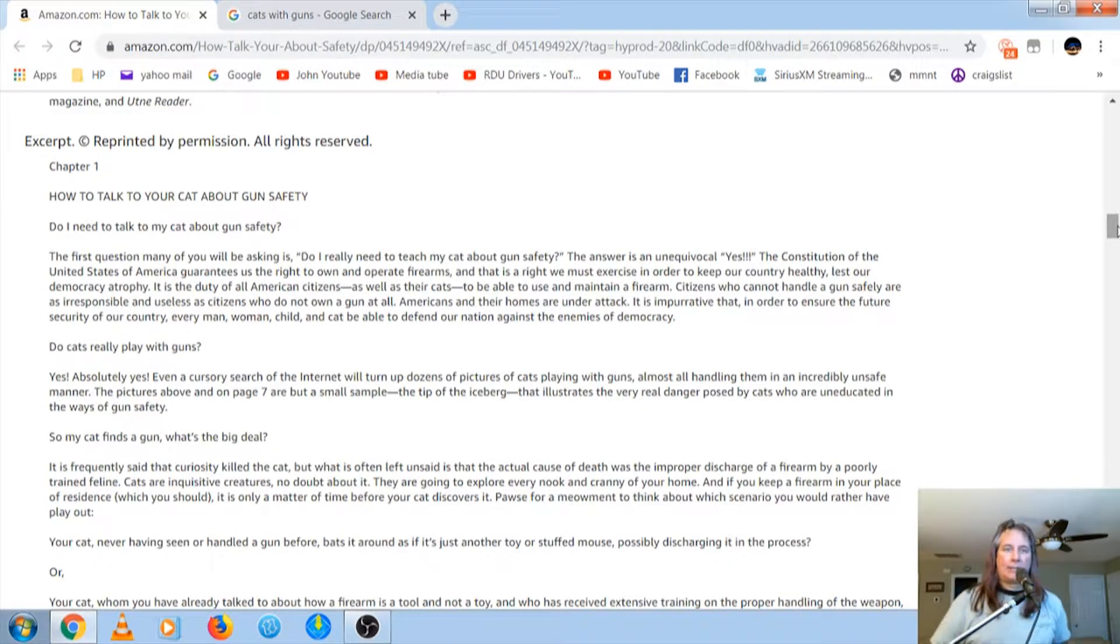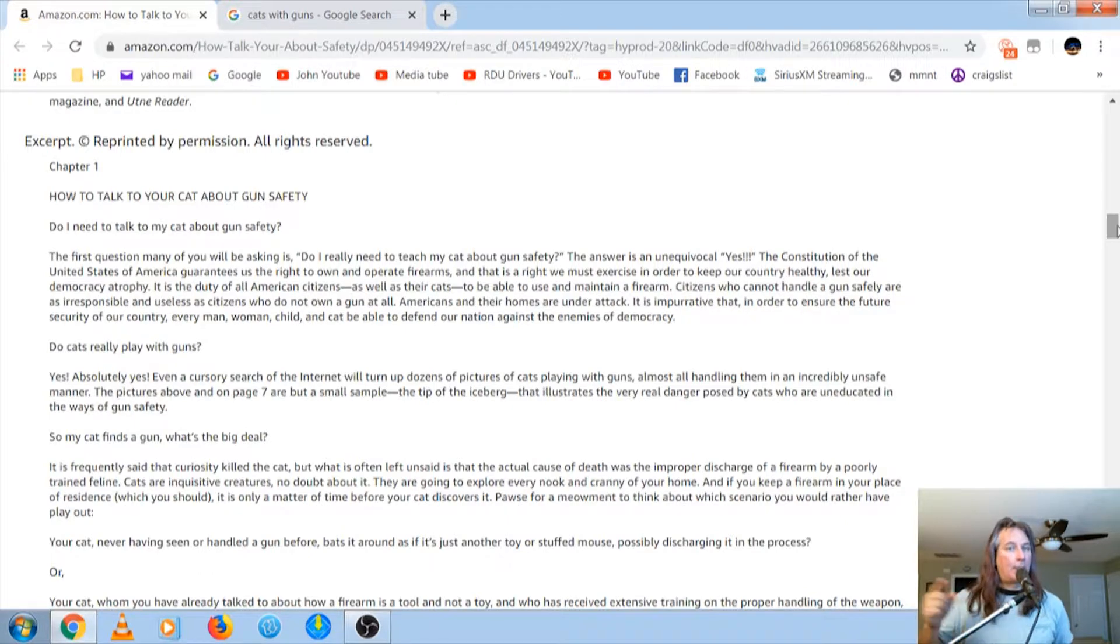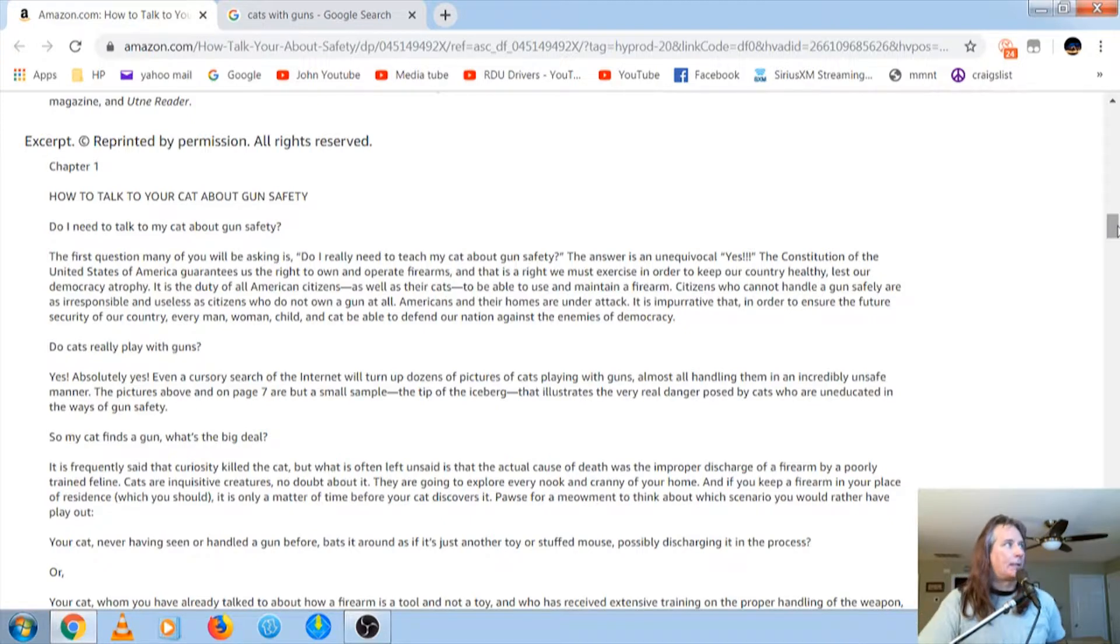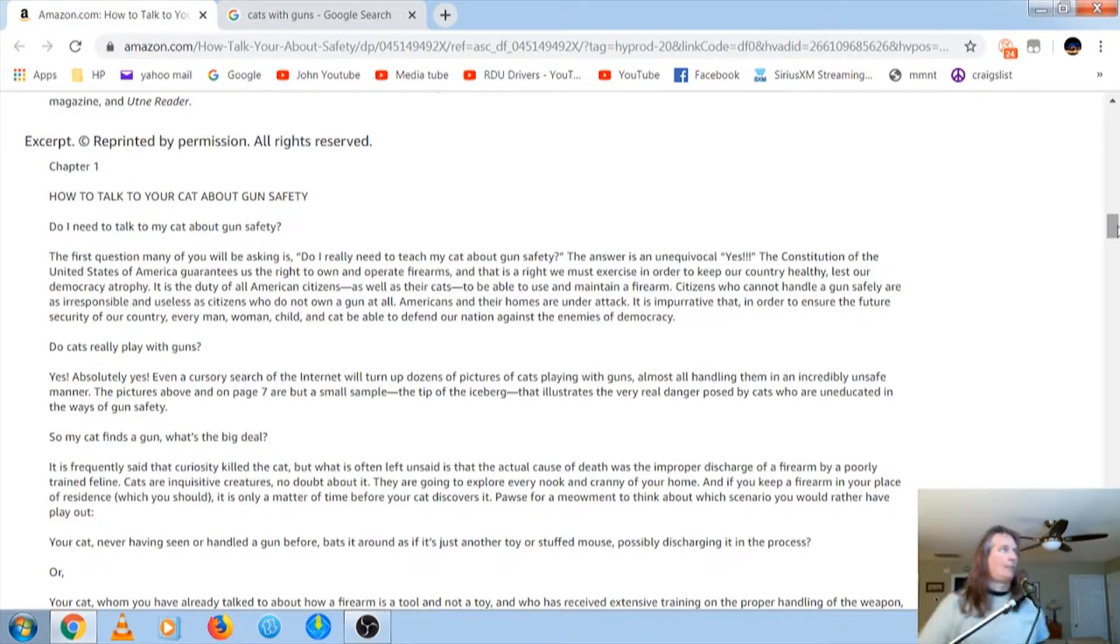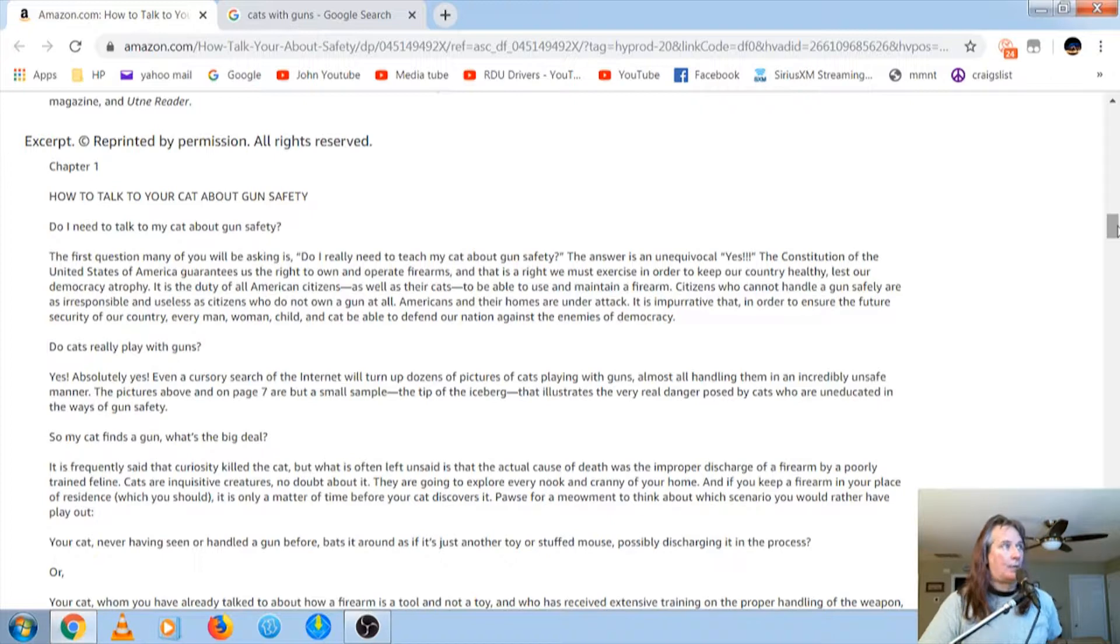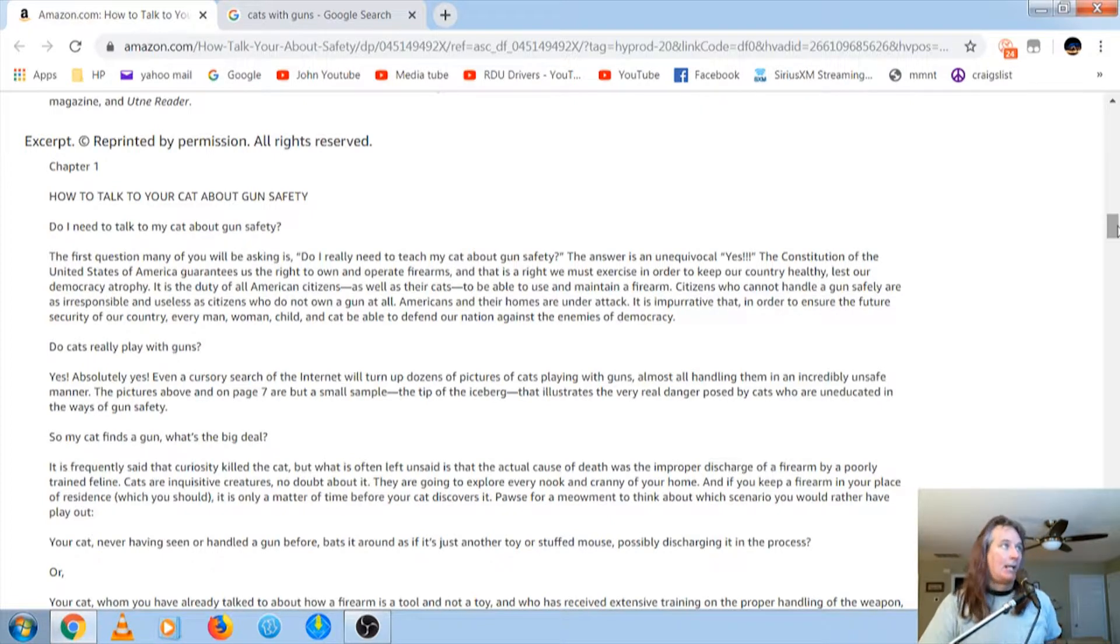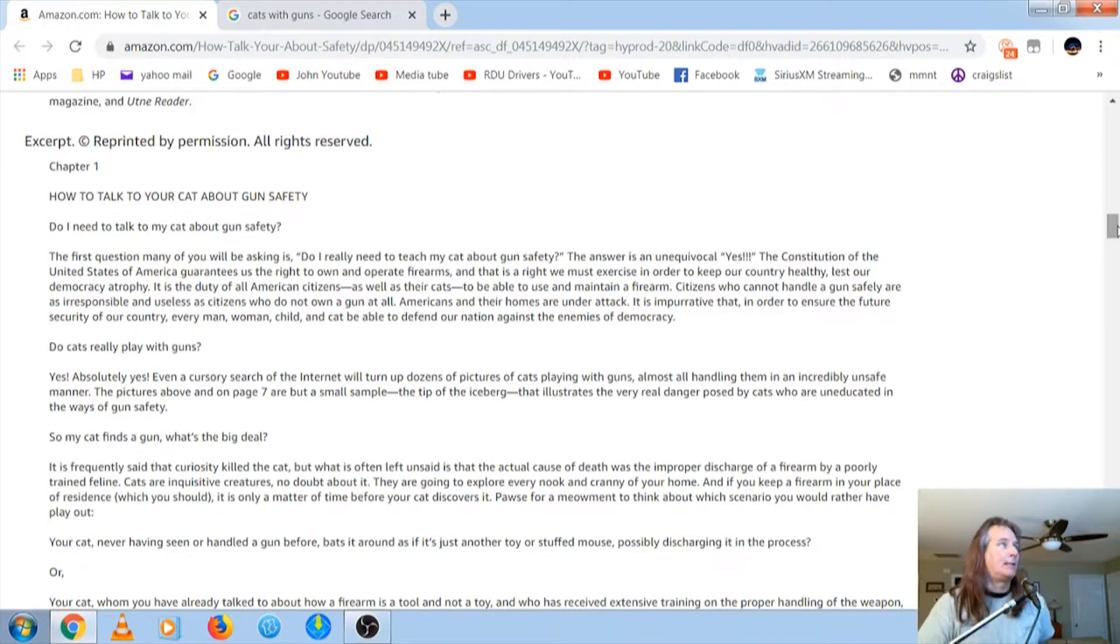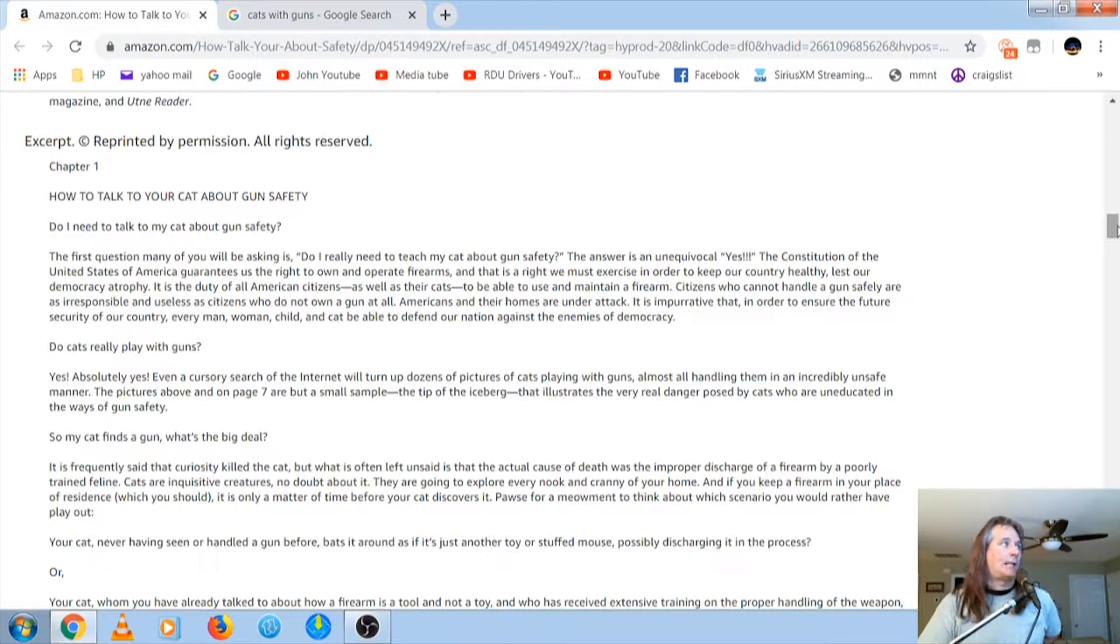In the Pledge of Allegiance, it's to the republic for which it stands, not the democracy. I don't know why people get that messed up. Anyway, it is the duty of all American citizens, as well as their cats, to be able to use and maintain a firearm. Citizens who can't handle a gun safely are irresponsible and as useless as citizens who don't own a gun at all.